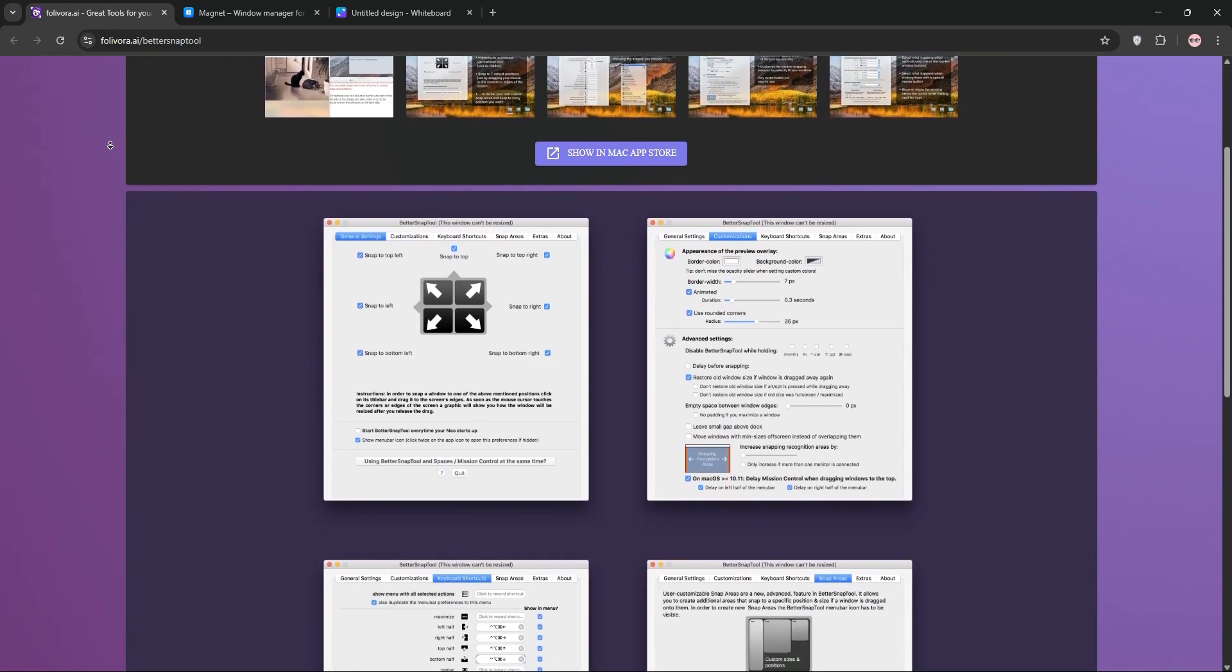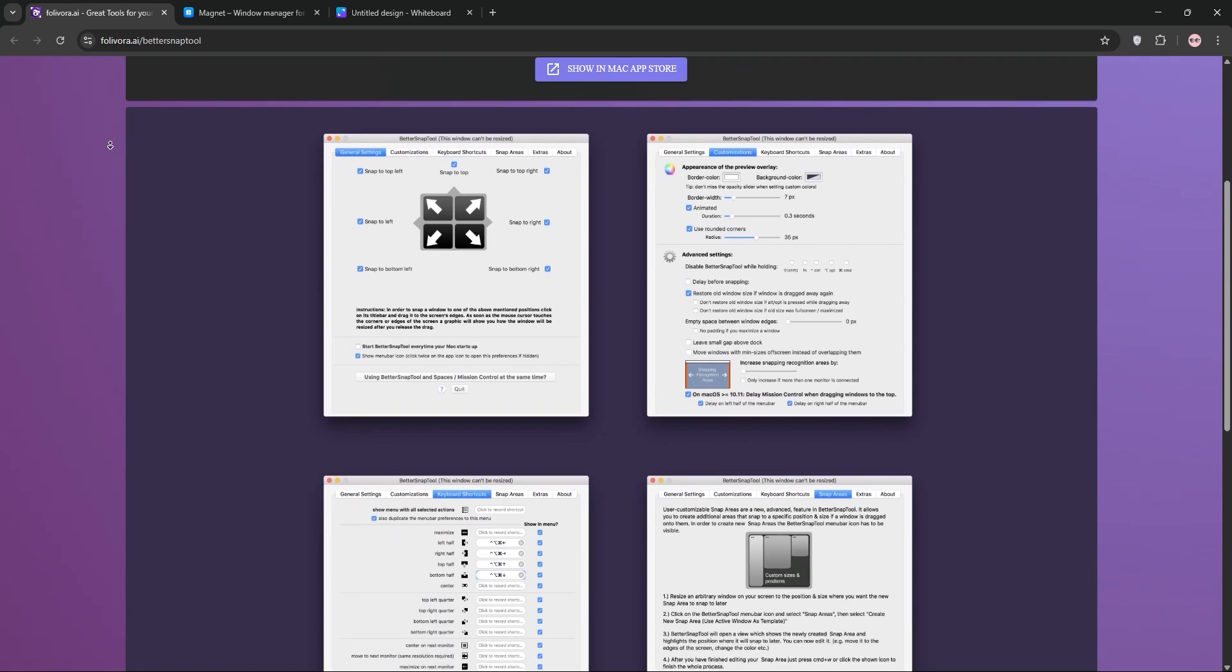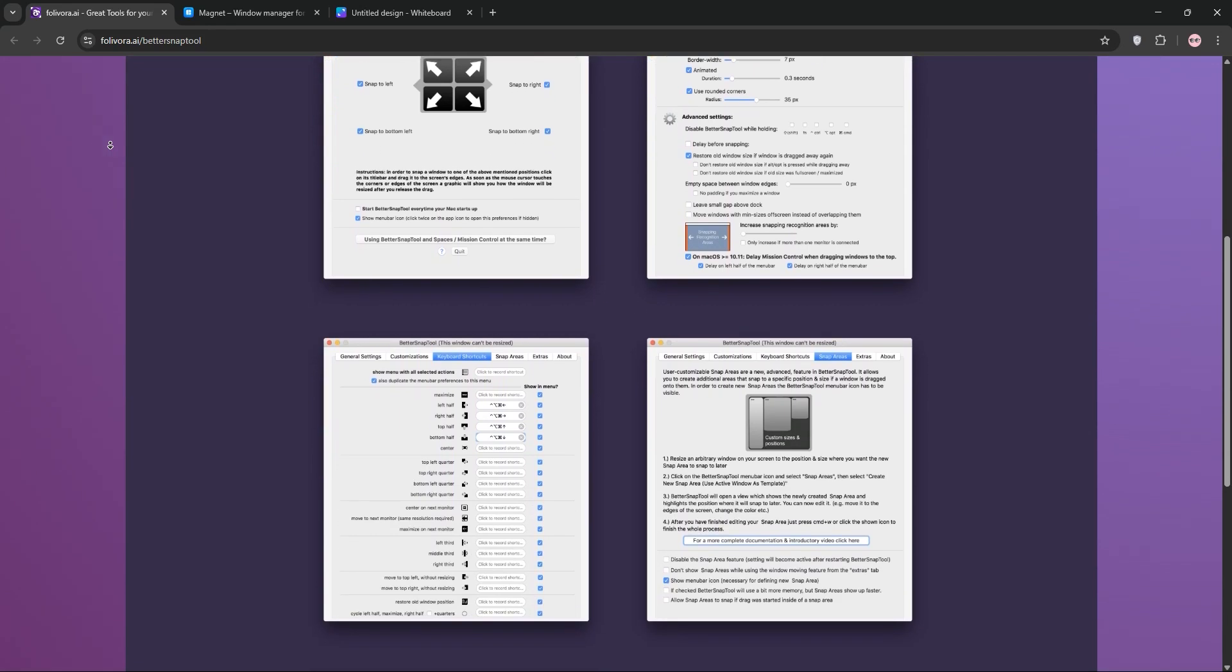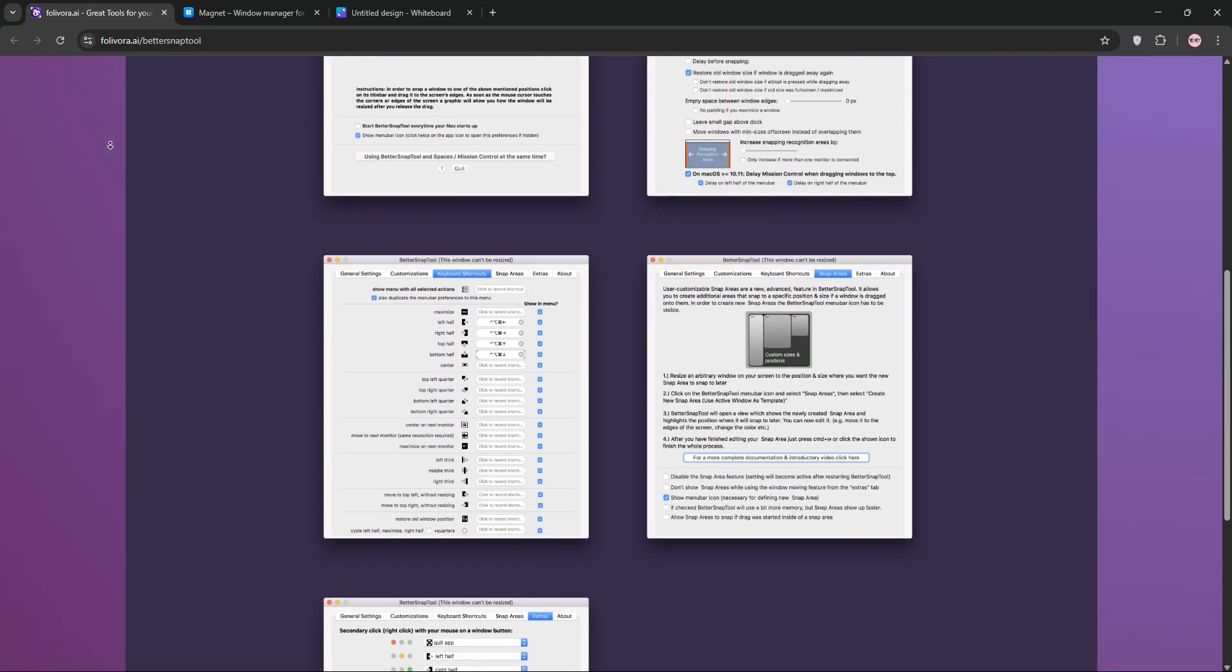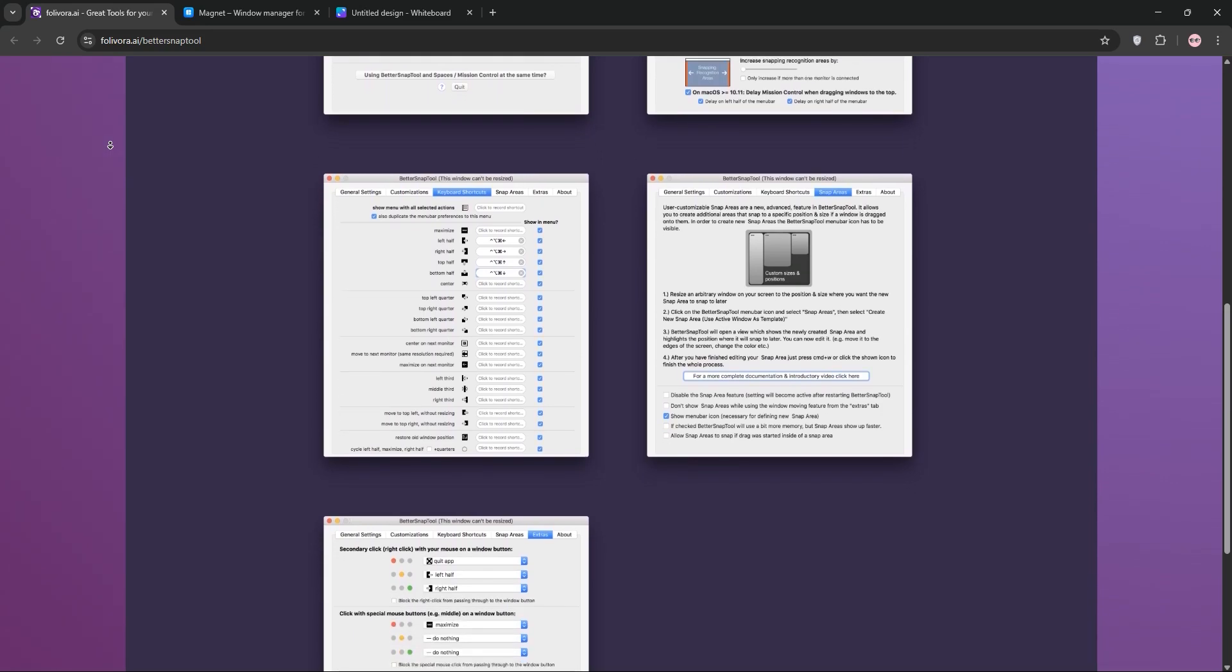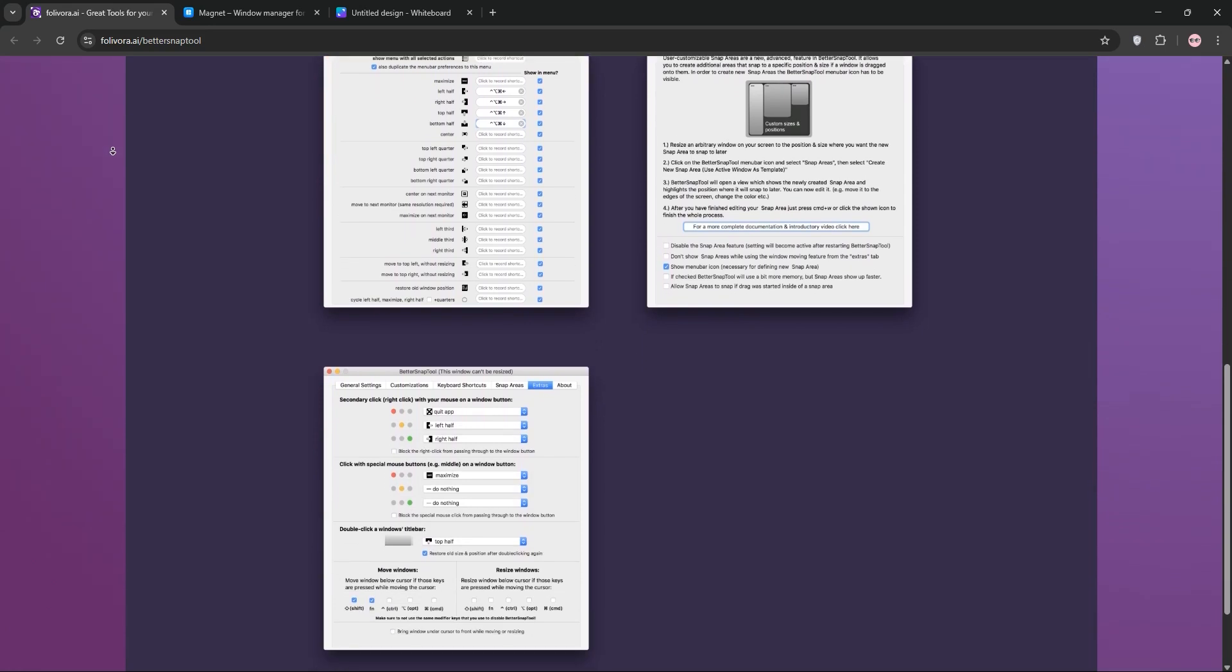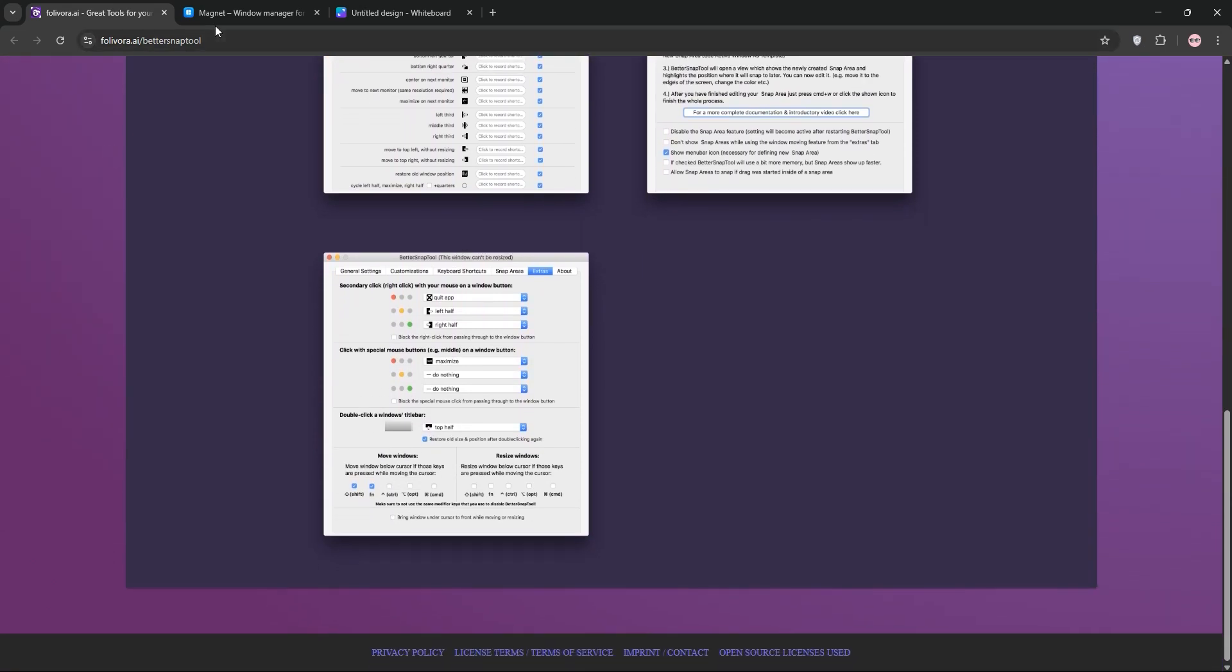First up, we have BetterSnapTool. This app lets you snap windows to screen edges or corners by dragging or use custom keyboard shortcuts. Its killer feature: you can create custom snap areas anywhere on your screen, perfect for power users with specific layouts. It supports multiple monitors and offers deep customization like resizing options and modifier key actions. Priced at a one-time $2.99, it's a steal for advanced users.